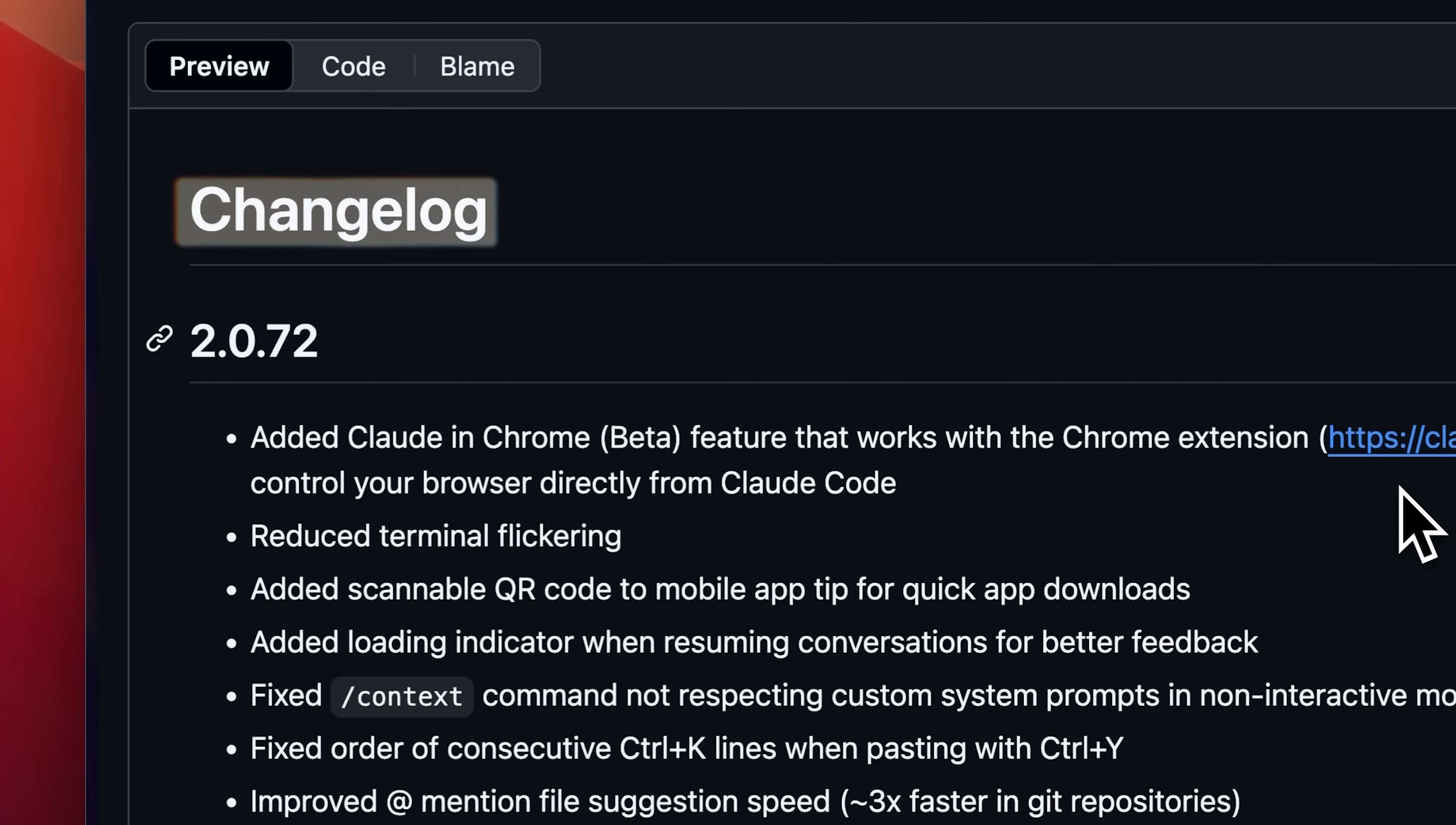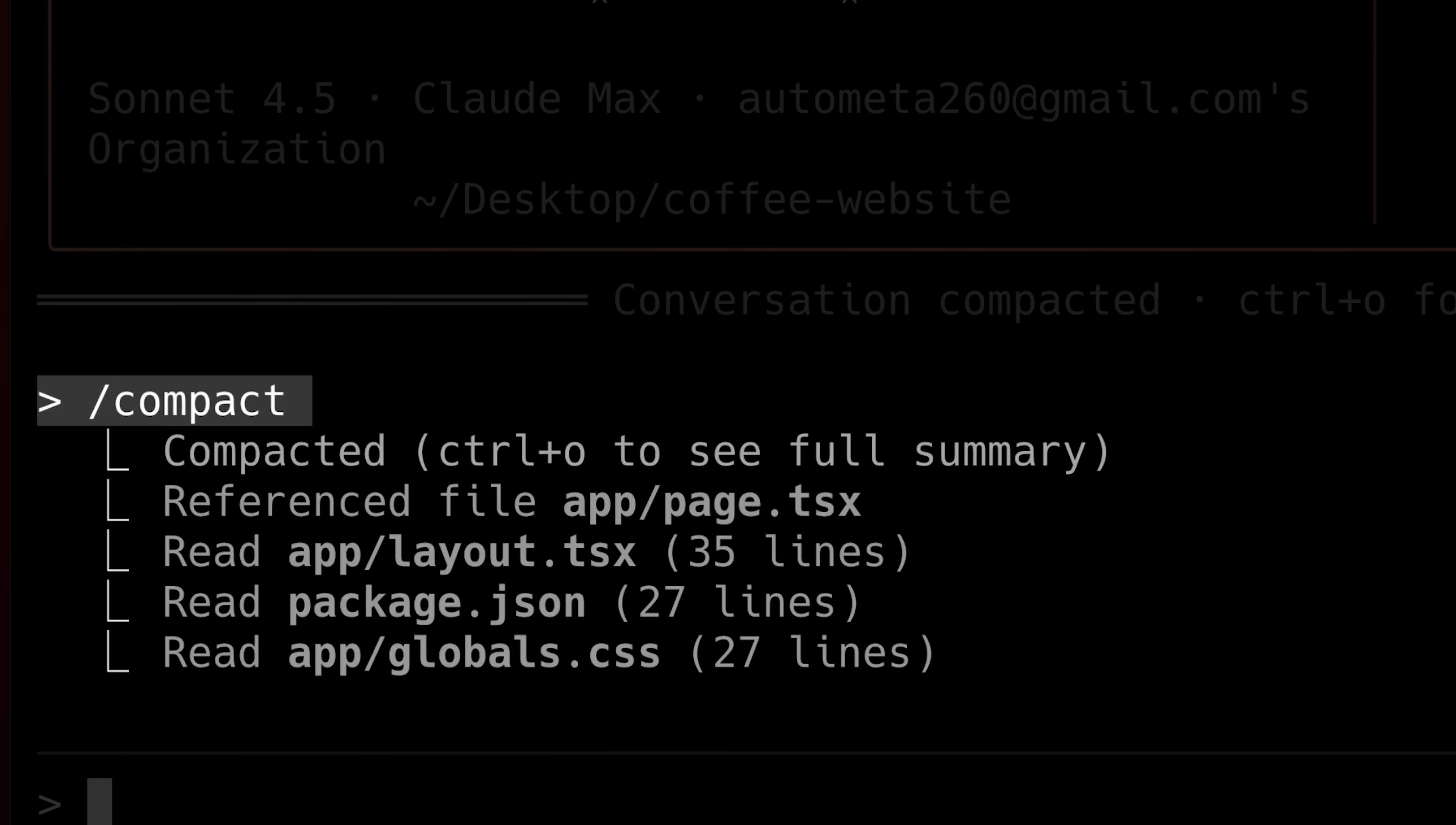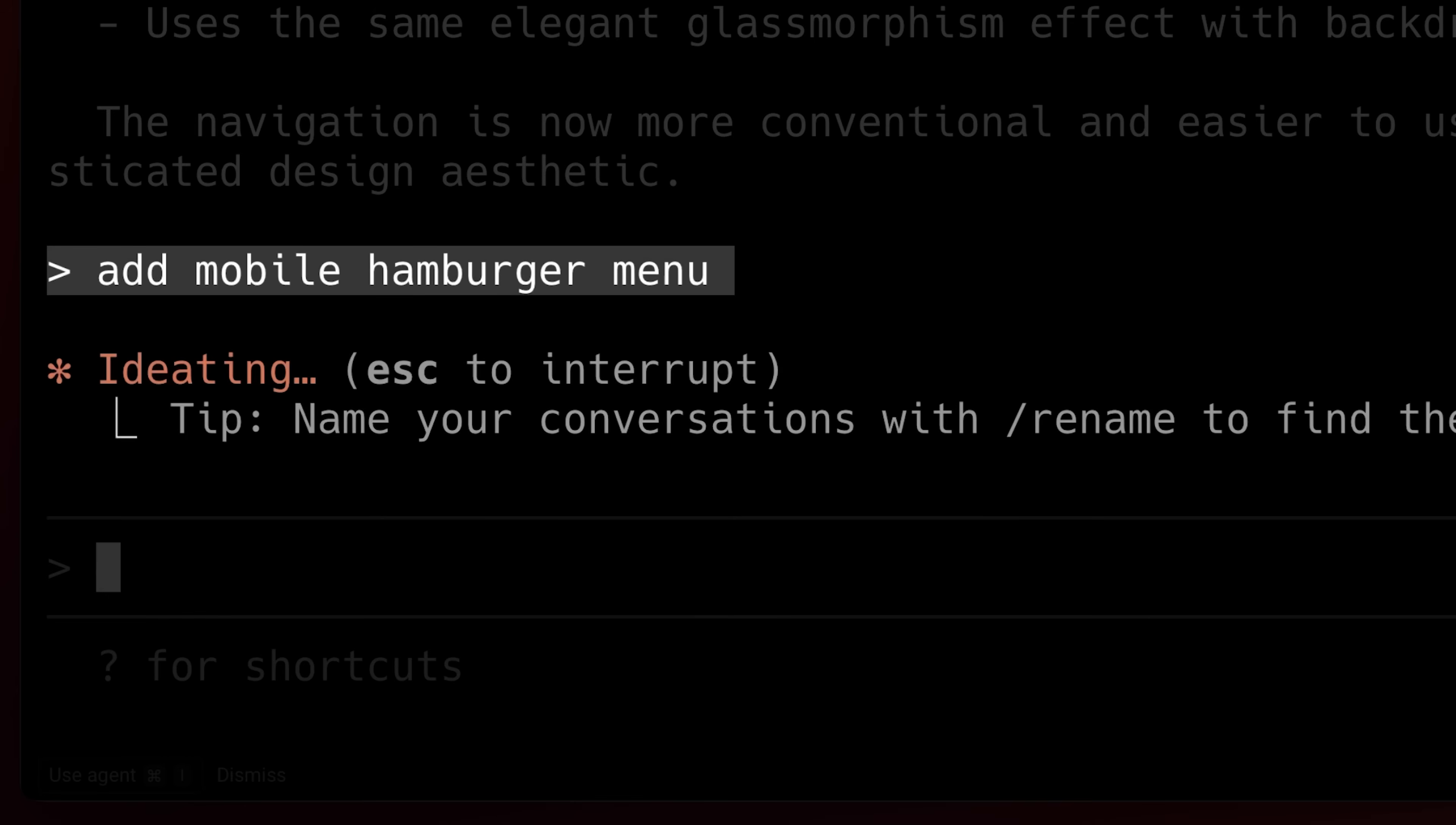In the change logs, they announced some other really cool features and one that I personally am really thankful for is instant auto-compact. Compacting used to take a good two to three minutes, but now it happens significantly faster because it's likely maintaining histories for each project right in the .clawed folder. Claude Code also added a prompt suggestion feature where you can simply press enter to accept a suggestion or just type a new prompt in its place.